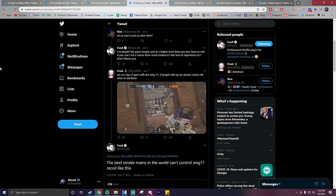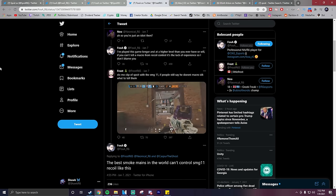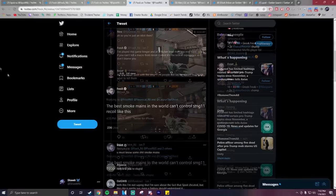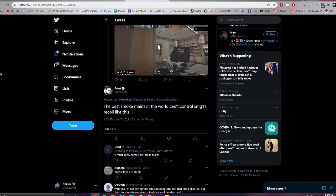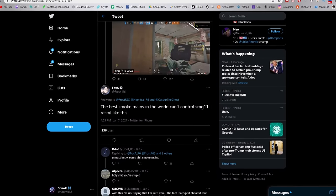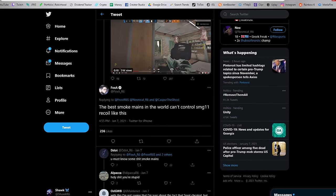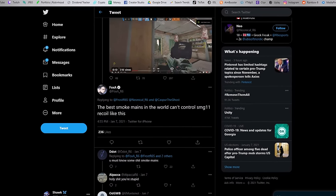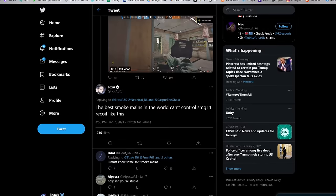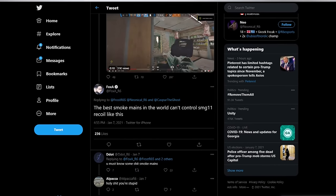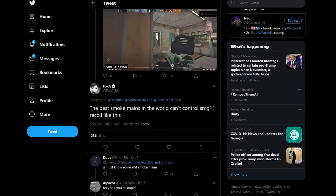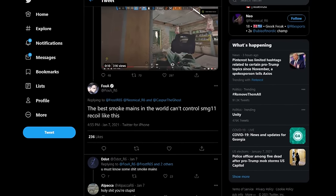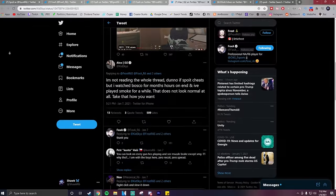So in response to that clip by Frost, Foxit has this to say: 'the best smoke mains in the world can't control the SMG-11 like this.' So Foxit is agreeing with Frost here saying that he doesn't think that even the best smoke mains in the entire world can control the recoil like Spoit does here.